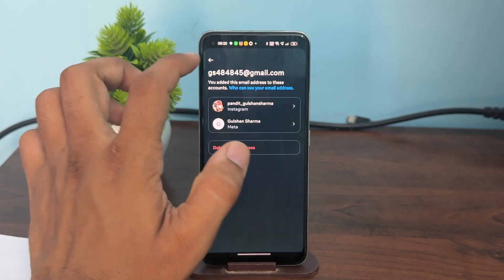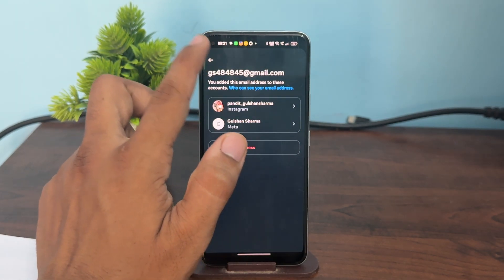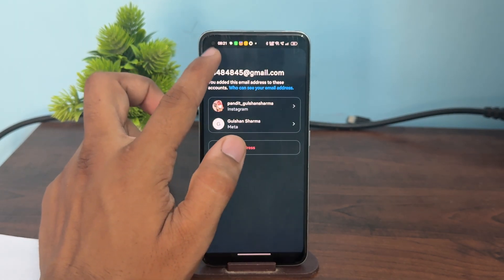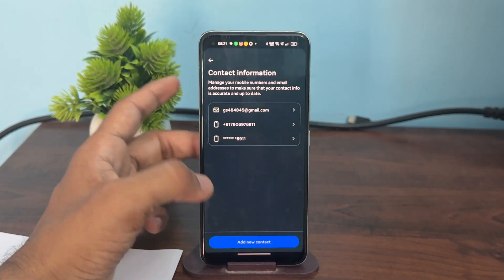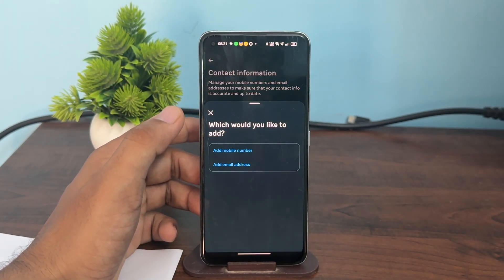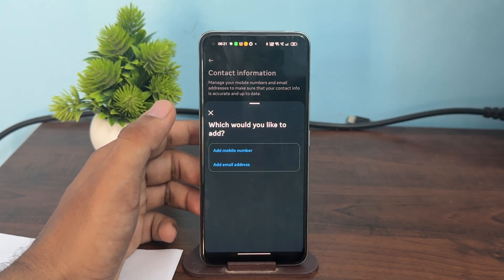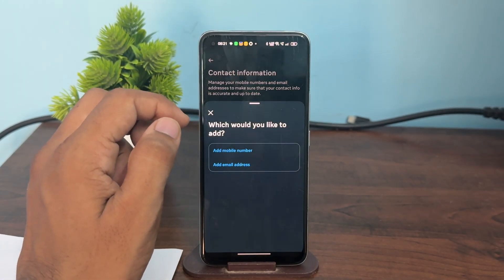Then go back and add new contact information. So go back and tap on new contact. And now add your new email address by entering it.